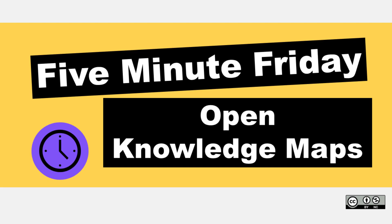Hi, it's Keri. In today's 5-Minute Friday, we are going to take a tour of a tool called Open Knowledge Maps.